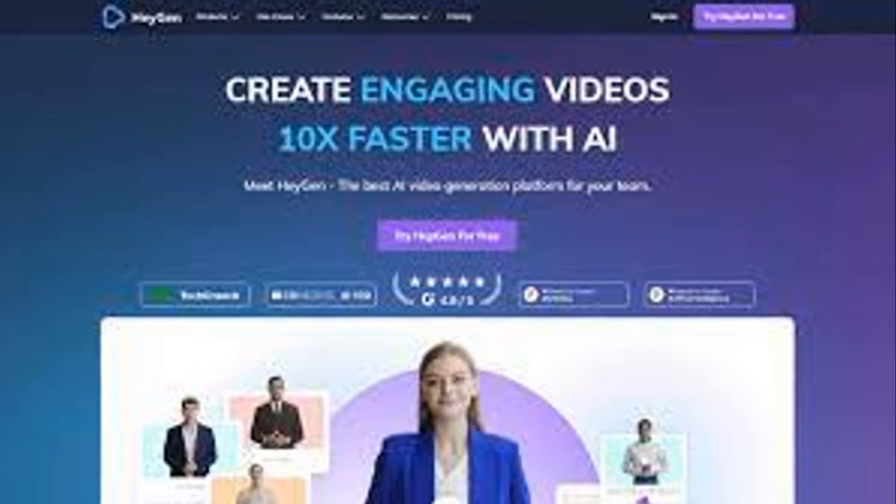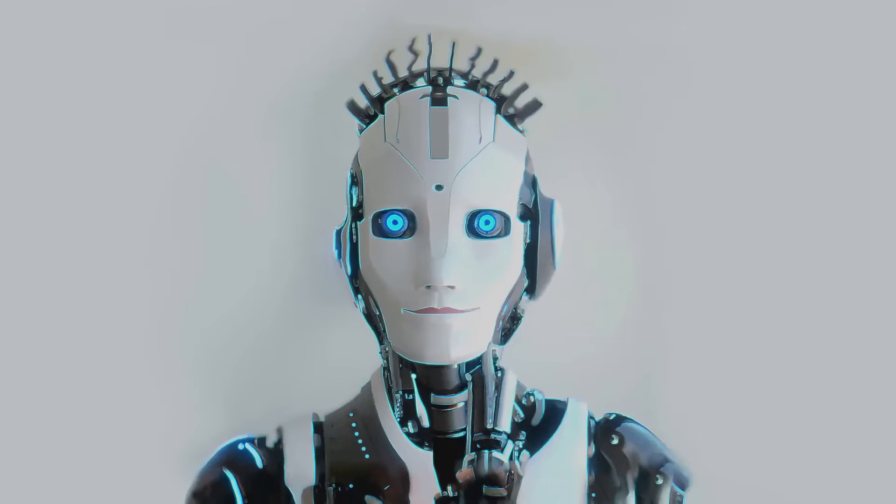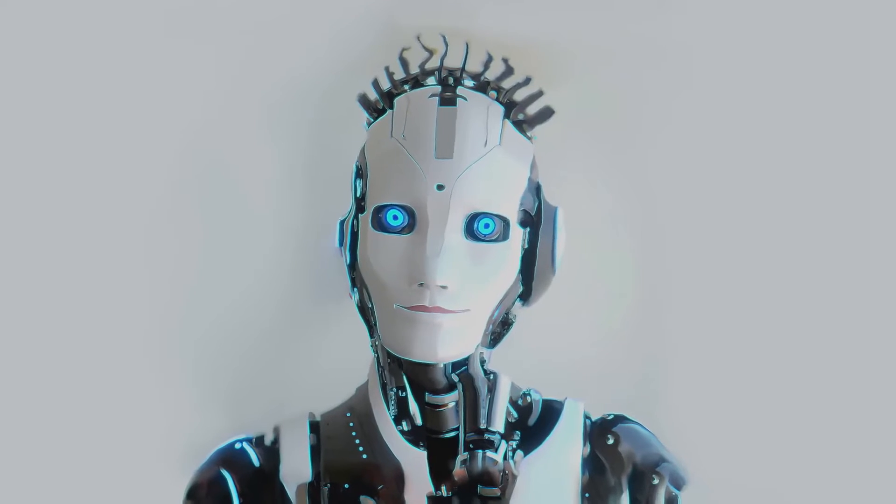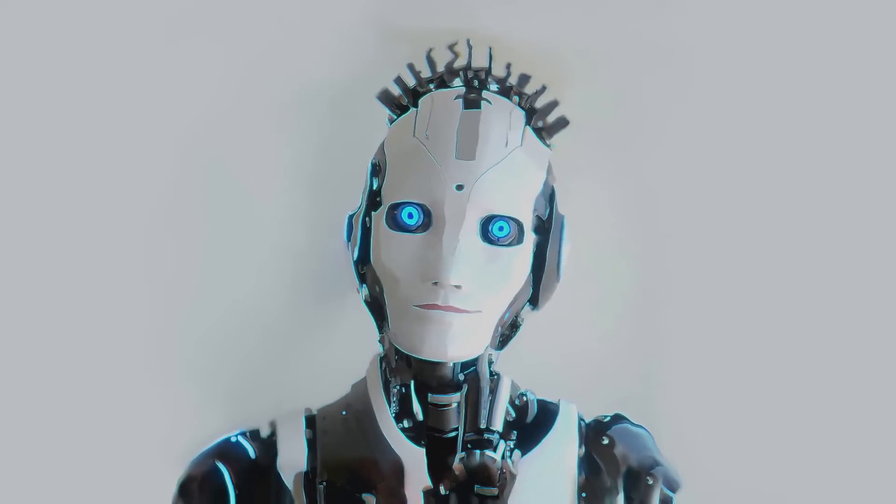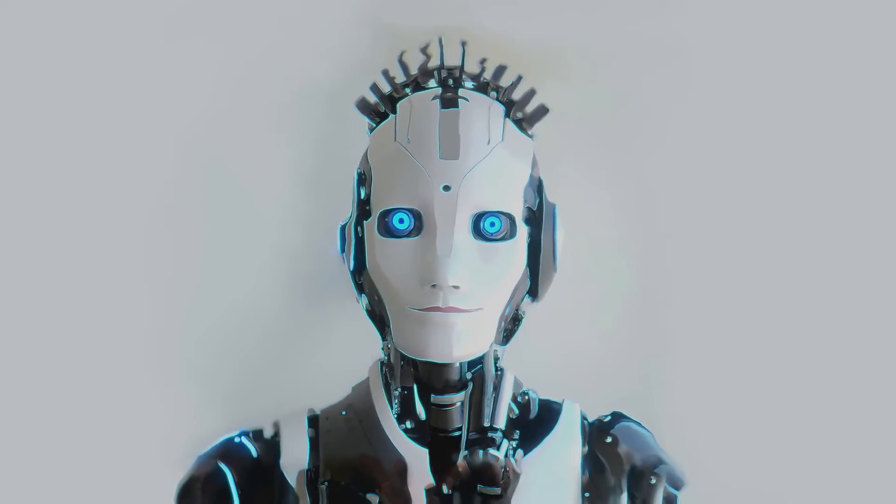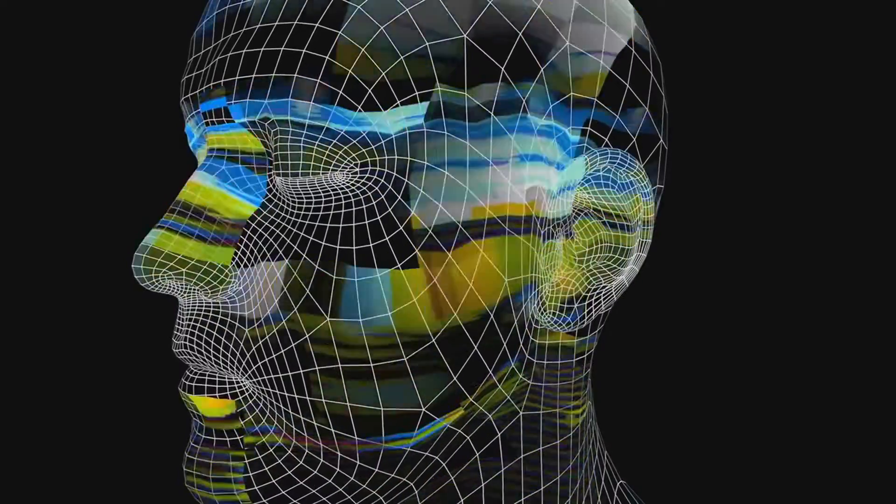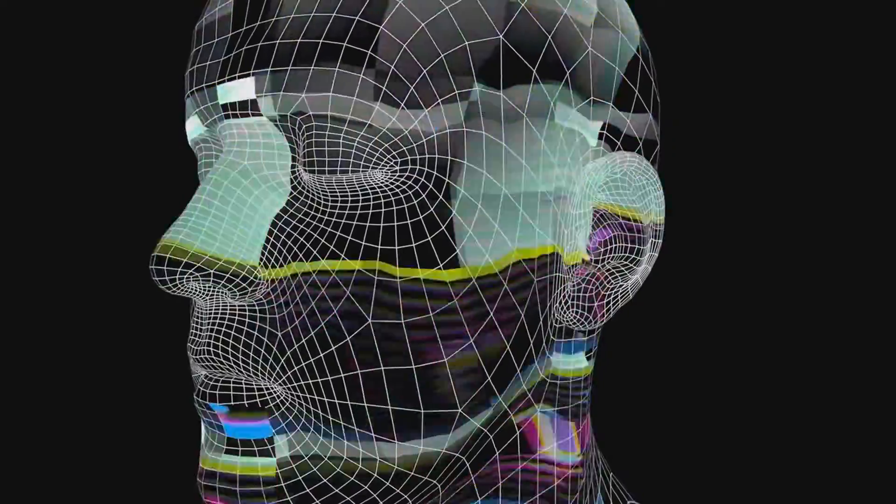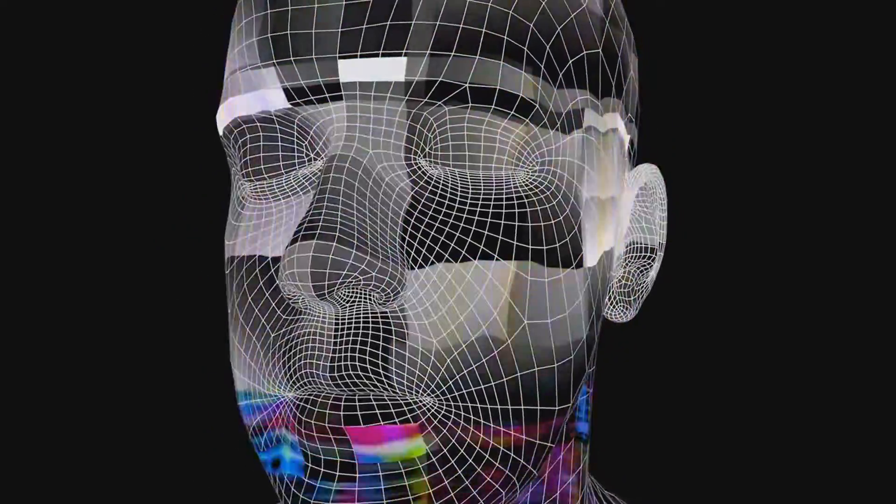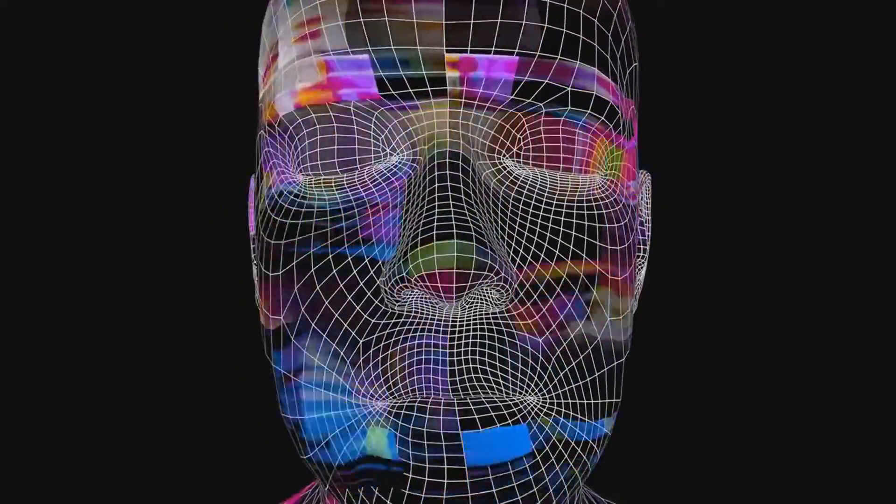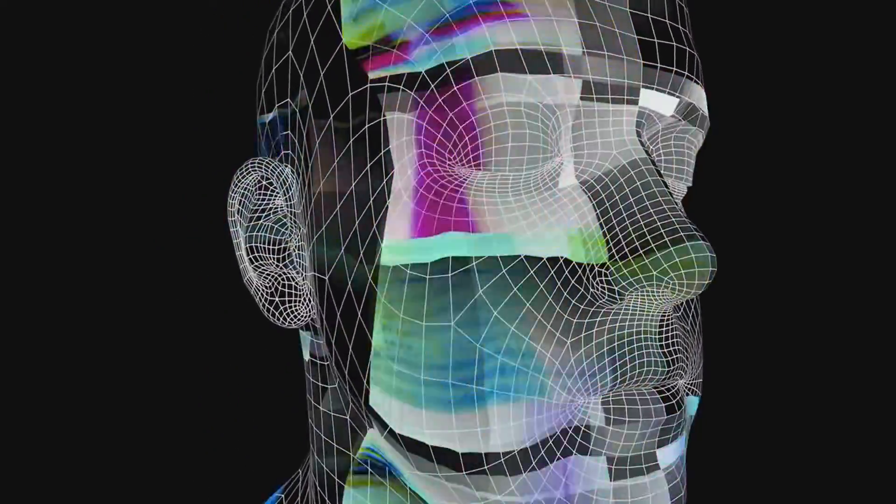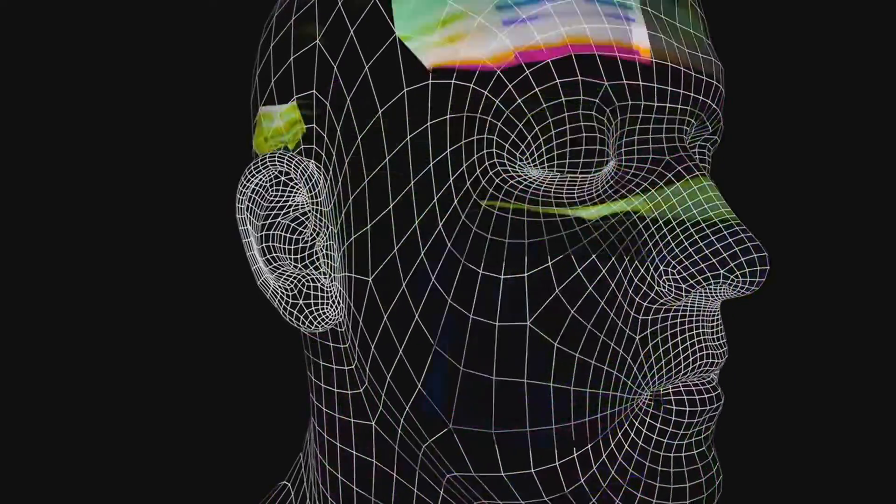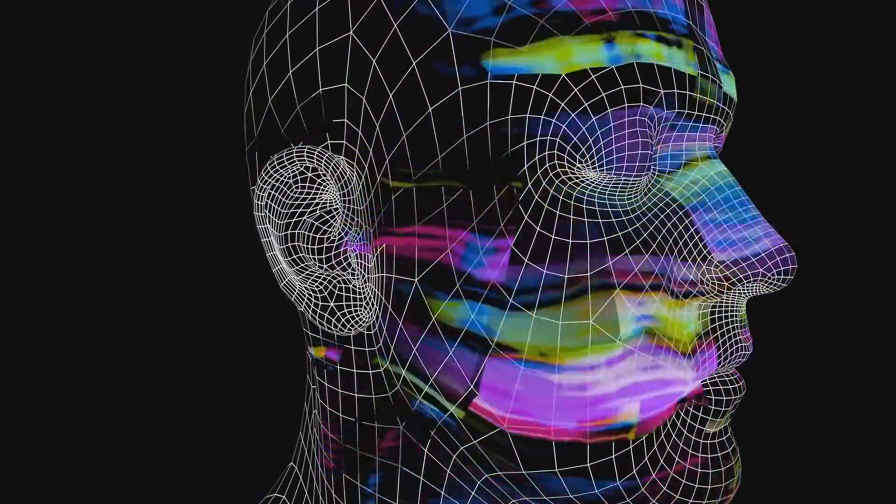However, there are a few limitations to bear in mind. While the custom avatar creation is a fantastic feature, it may lack the depth of expression and realism compared to some advanced video creation tools. The avatars can sometimes come across as a bit stiff, and their movements, while smooth, lack the nuanced expressions of a real person.